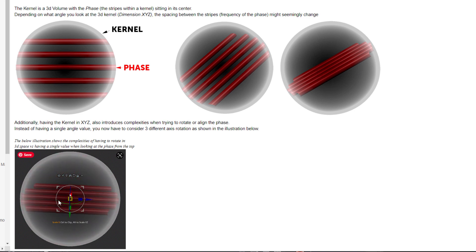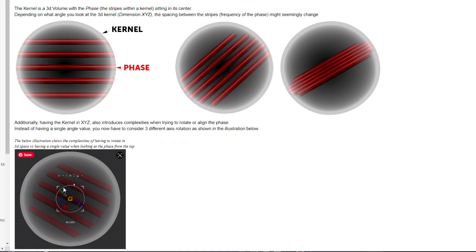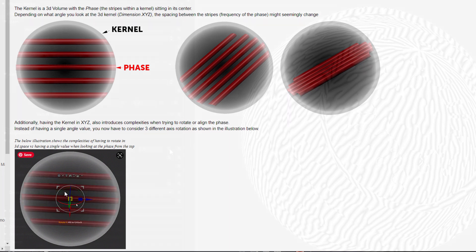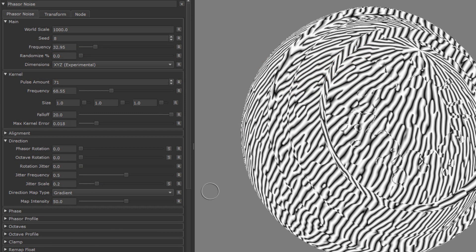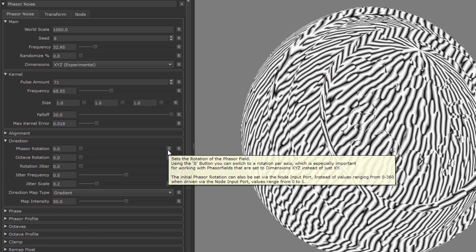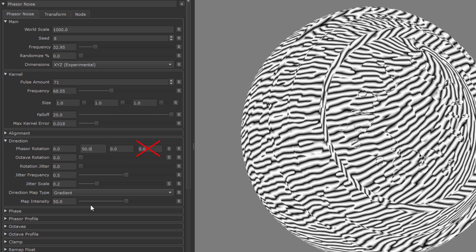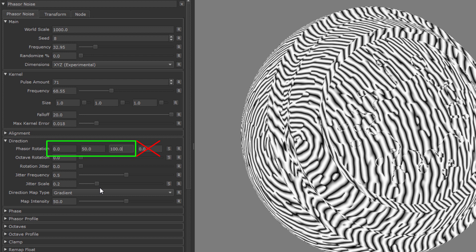Rotating the kernel precisely also becomes an issue, since instead of one rotational value, you now have to rotate the kernel in three different axes. So this is why on some attributes you have that little S button, which allows you to switch from a single value to three or even four values. Usually the fourth value can be left alone and is not actually evaluated. So just the first three representing x, y, and z accounted.